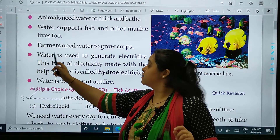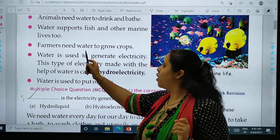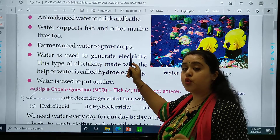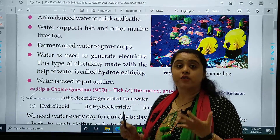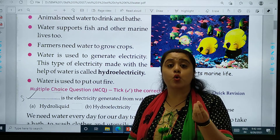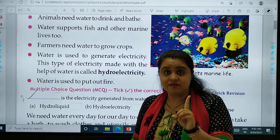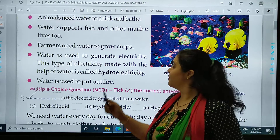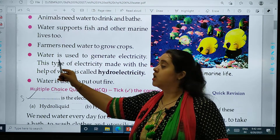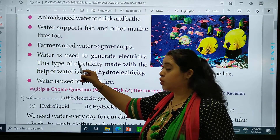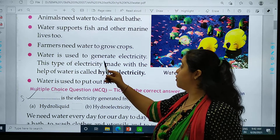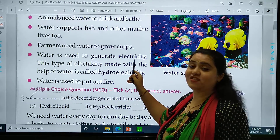Farmers need water to grow crops. Water is used to generate electricity.